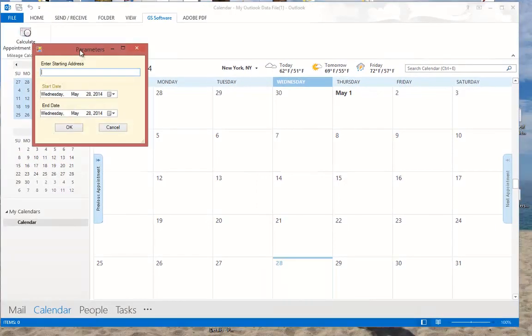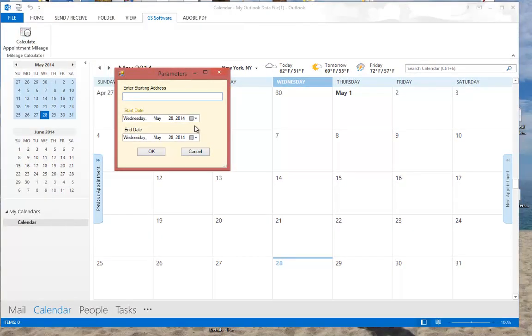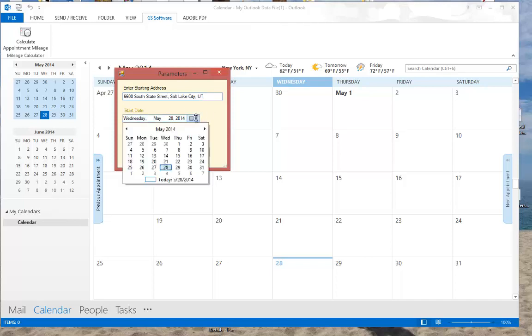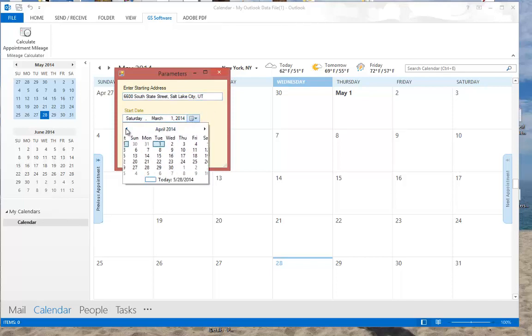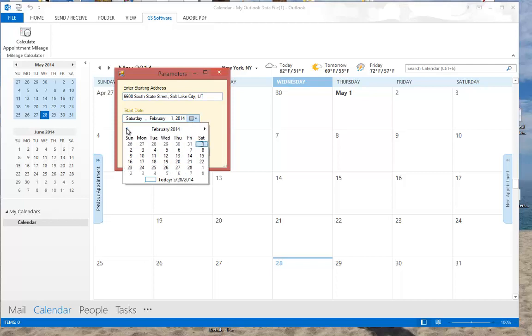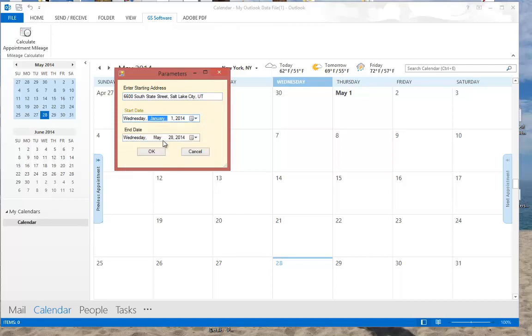A window pops up here. I enter my starting address, which is usually my office address, and then I can put the time frame in which I want to generate a report for my appointments. In this case, it'll be from January 1st until about now, year to date.